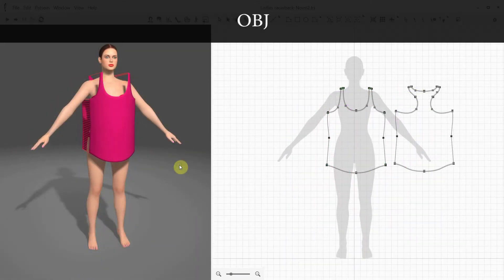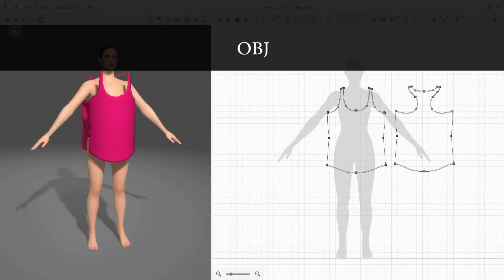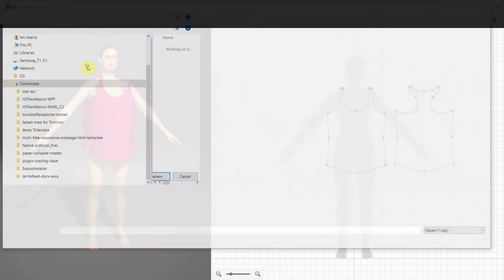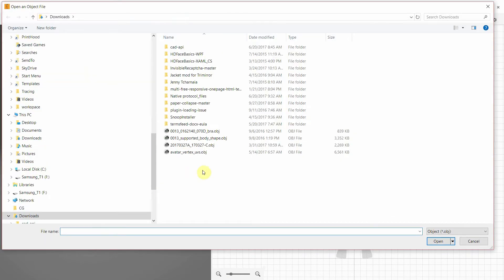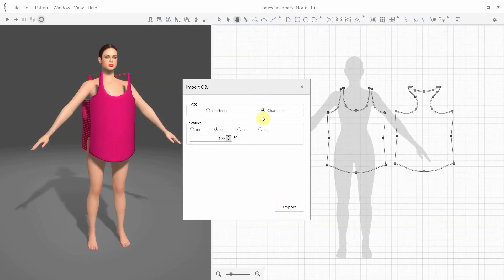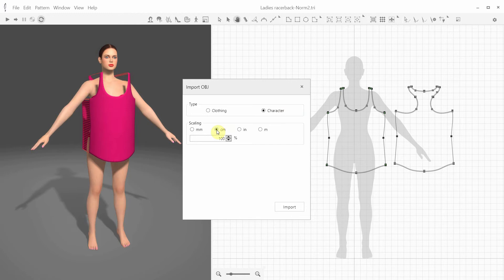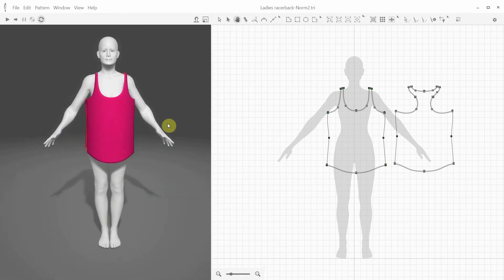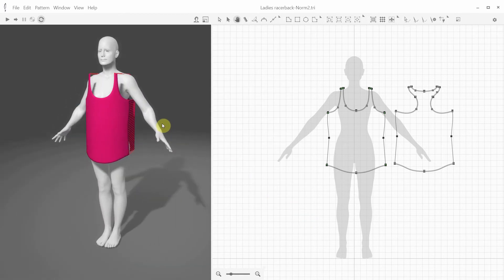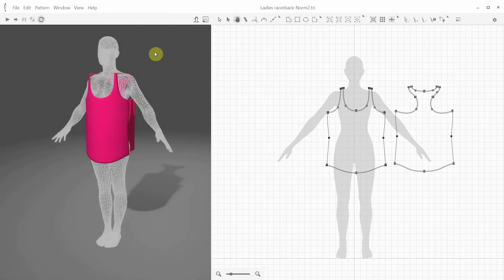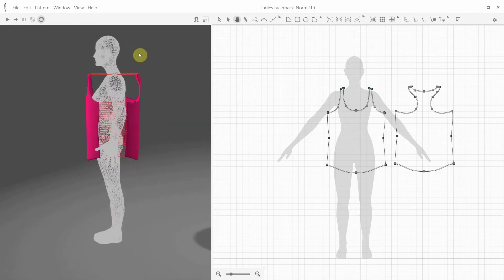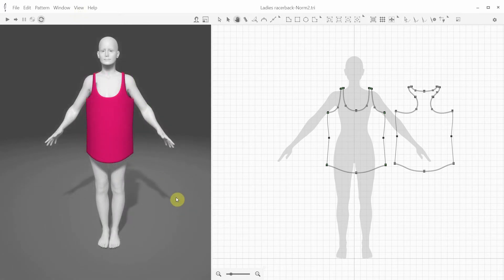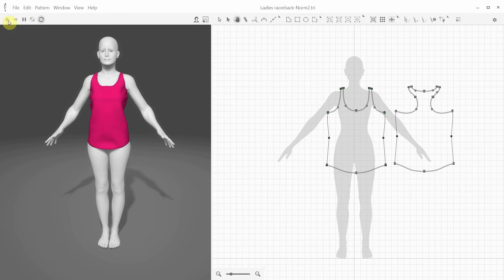With the OBJ file import, you can import your own avatar or another 3D garment. To import a new avatar, select the character option and the appropriate measurement unit and click Import. For example, I have this tank top already prepared, and I'm going to import a new mannequin. In the Import OBJ dialog, I specify character and the correct measurement unit or scaling, so now the new avatar is imported, and we can drape this tank top over it.